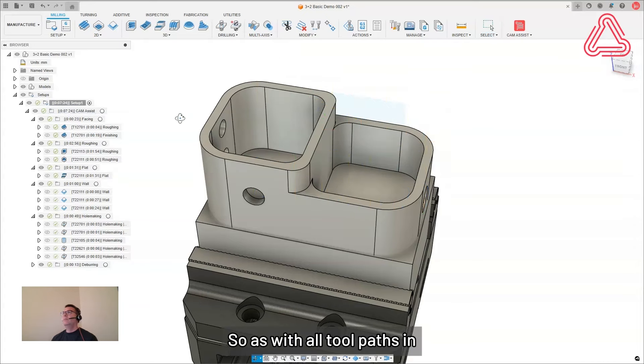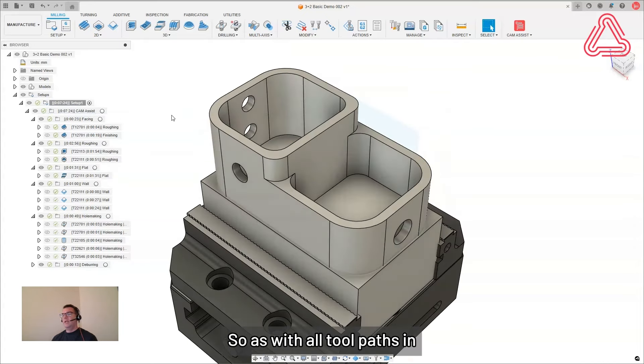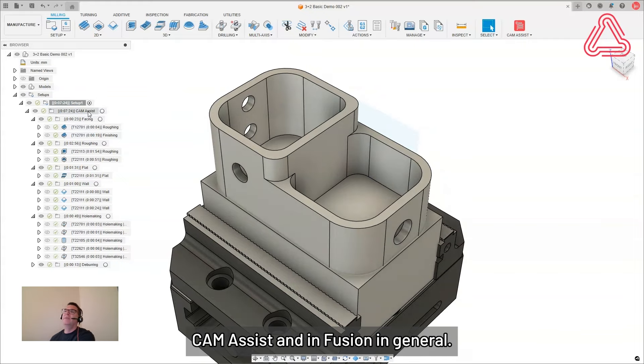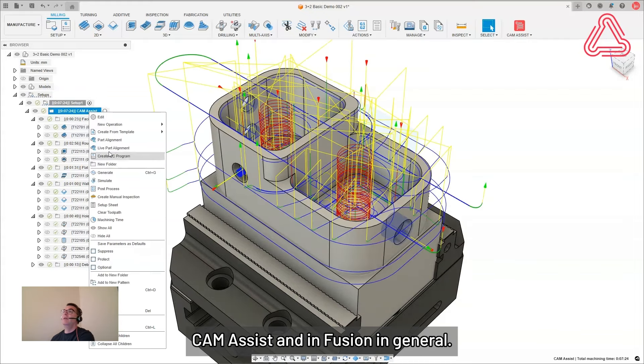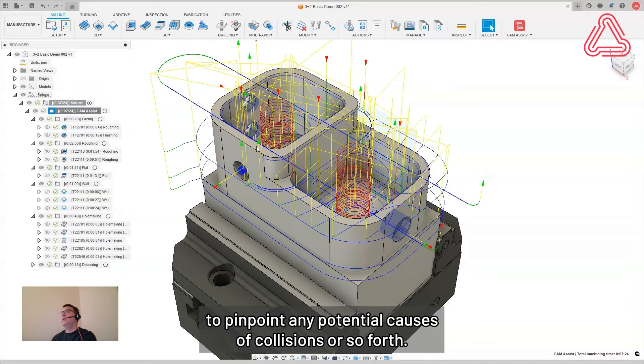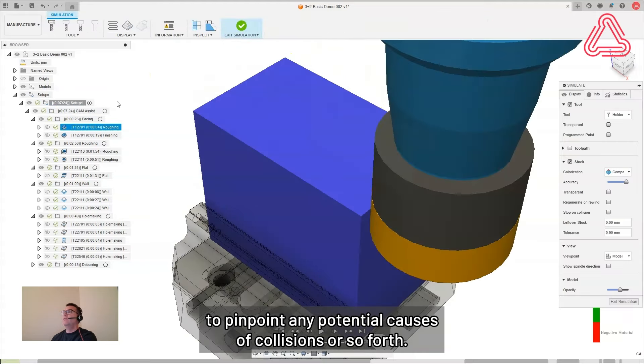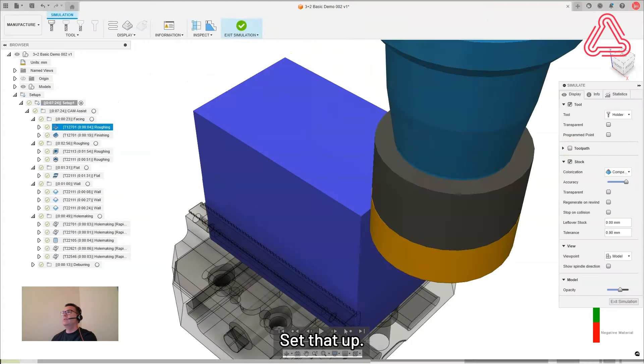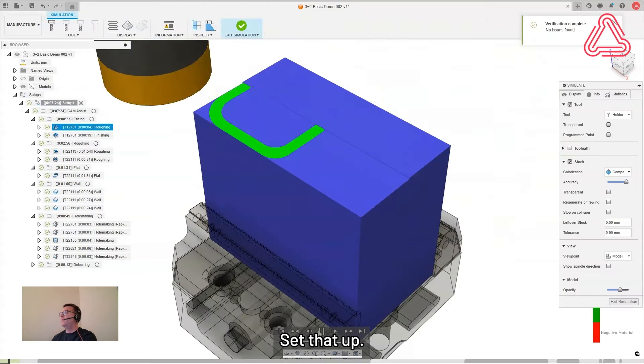So as with all tool paths in cam assist and Fusion in general, best to run a simulation to see how everything looks together. To pinpoint any potential causes of collisions or so forth. Set that up.